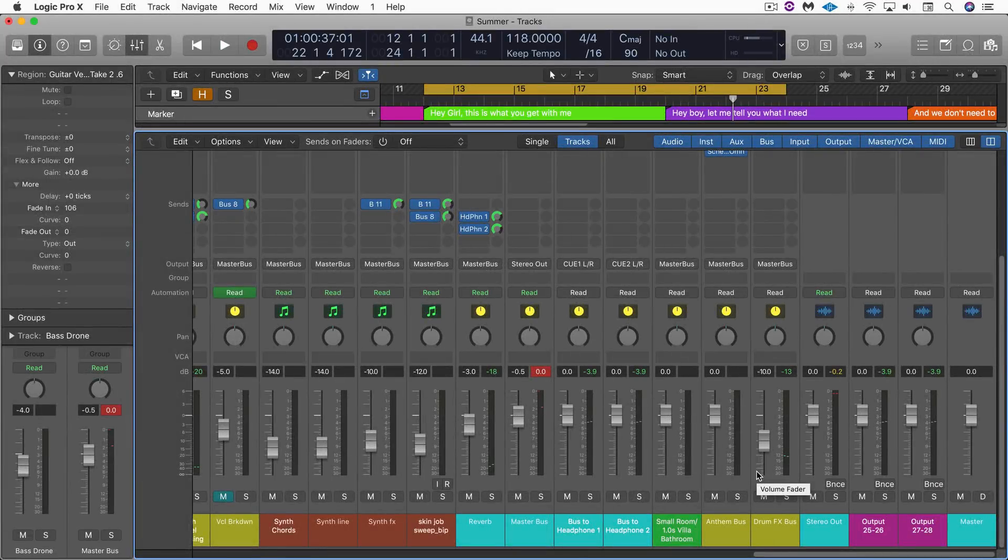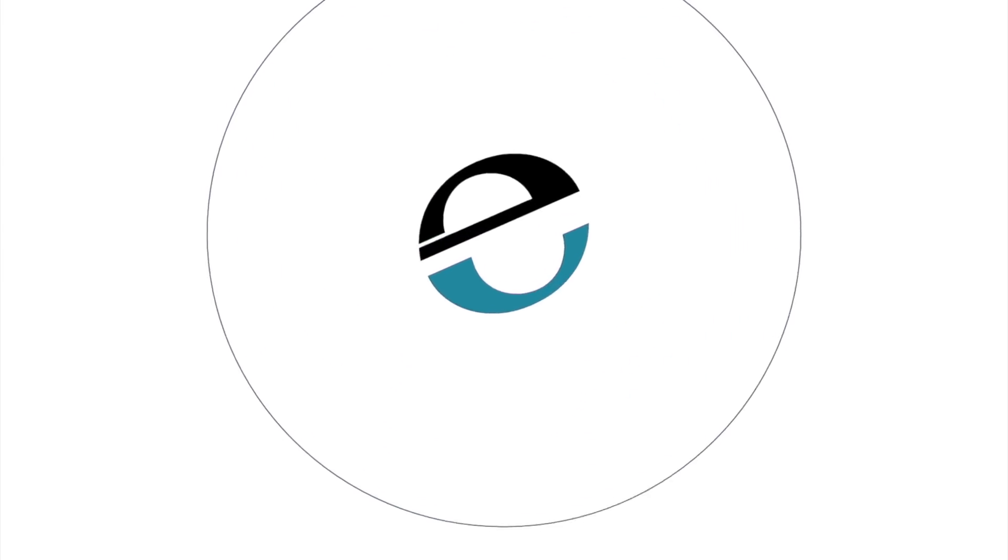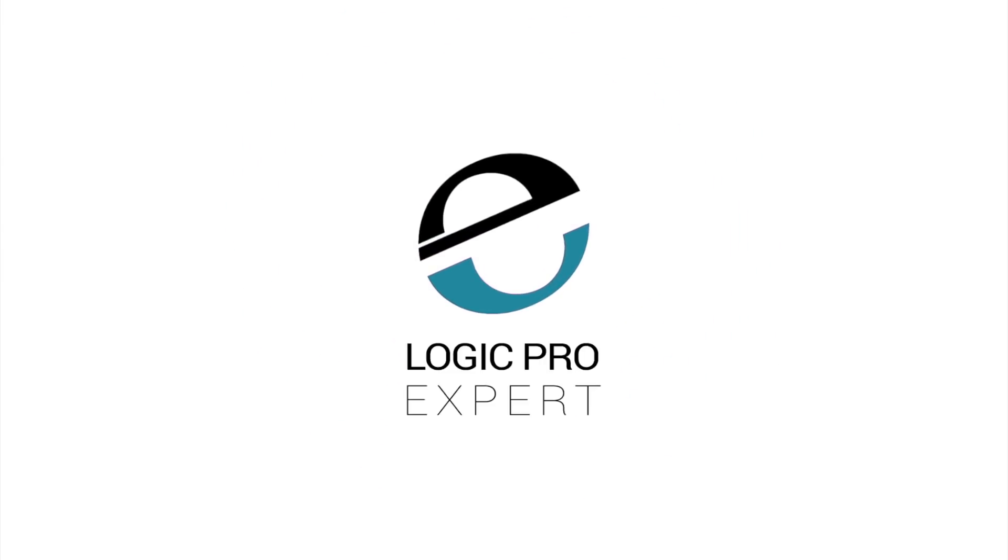So that's an idea of how you can use Logic Pro X Colorizer to add subtle emphasis and enhancement to your default Logic look. This is Eli Kransberg for Logic Pro Expert signing out.